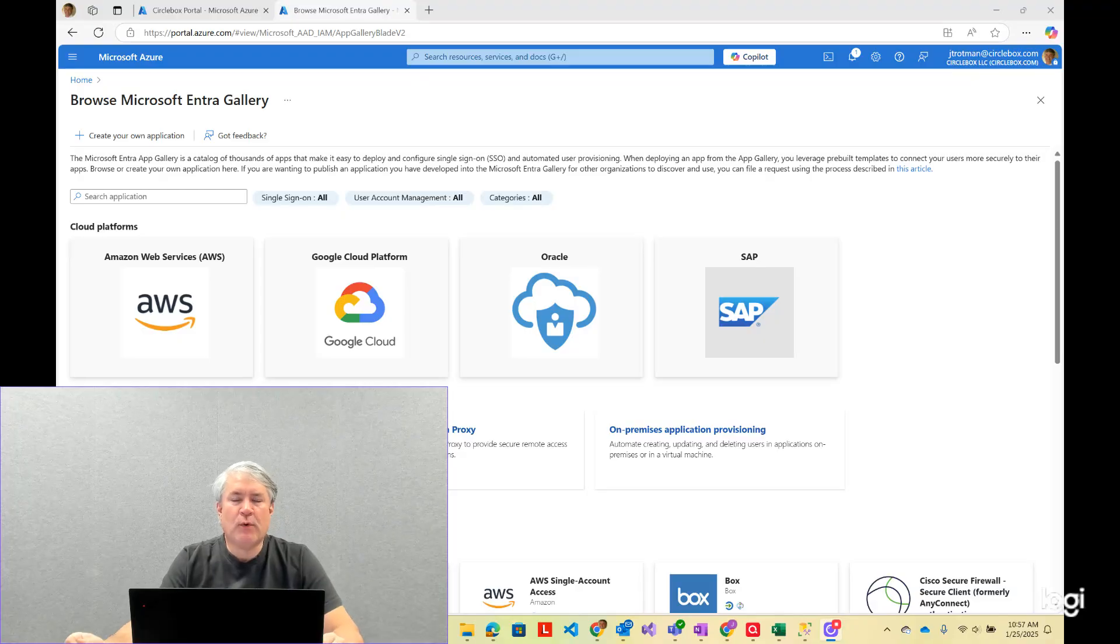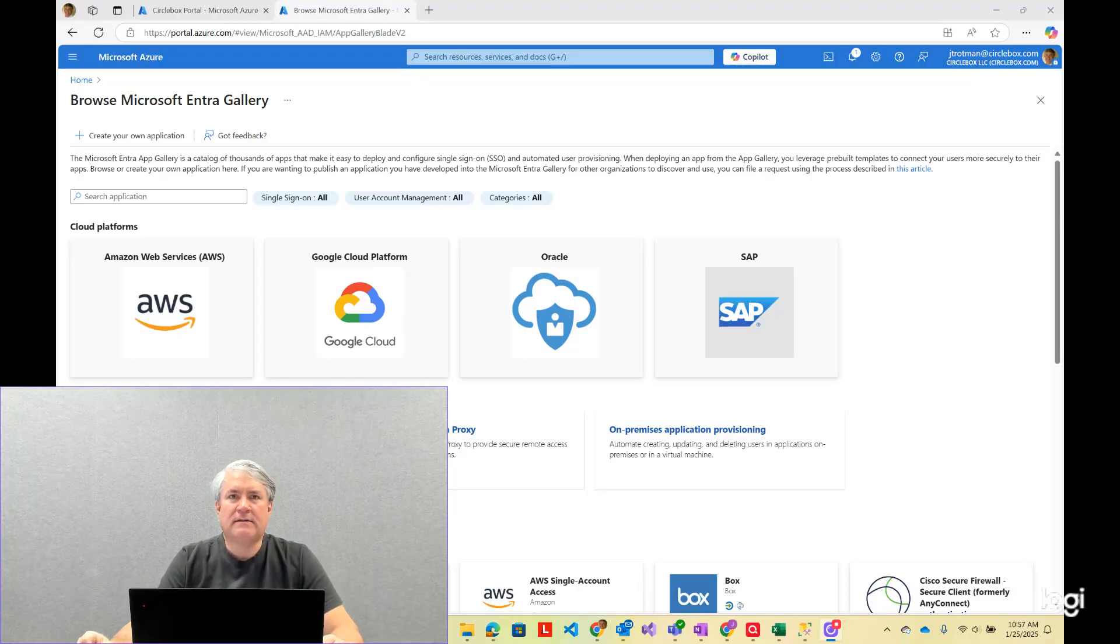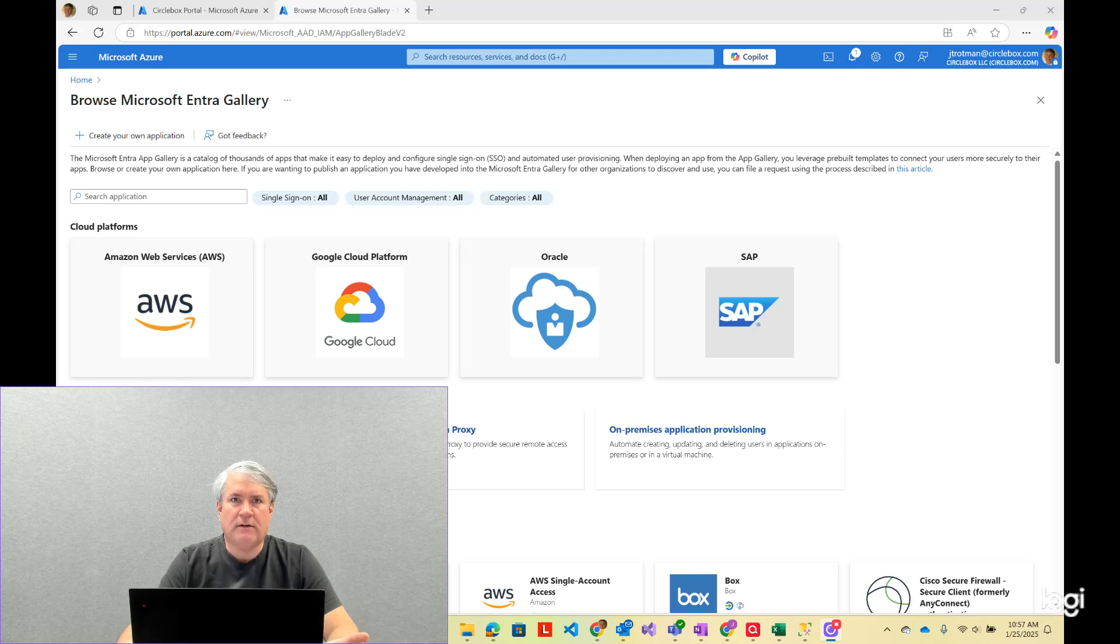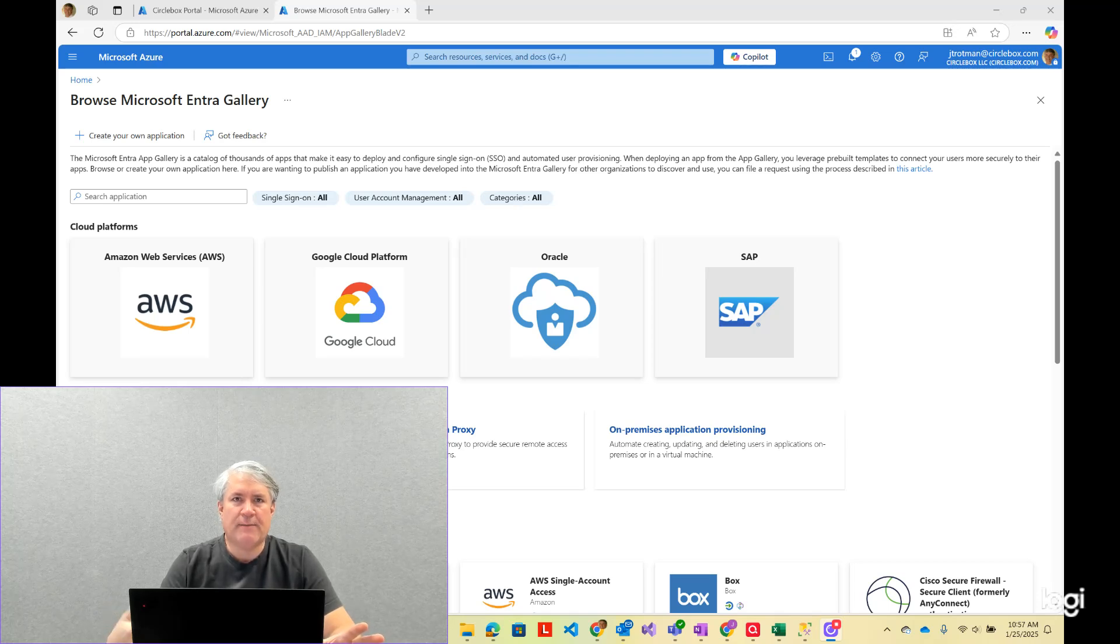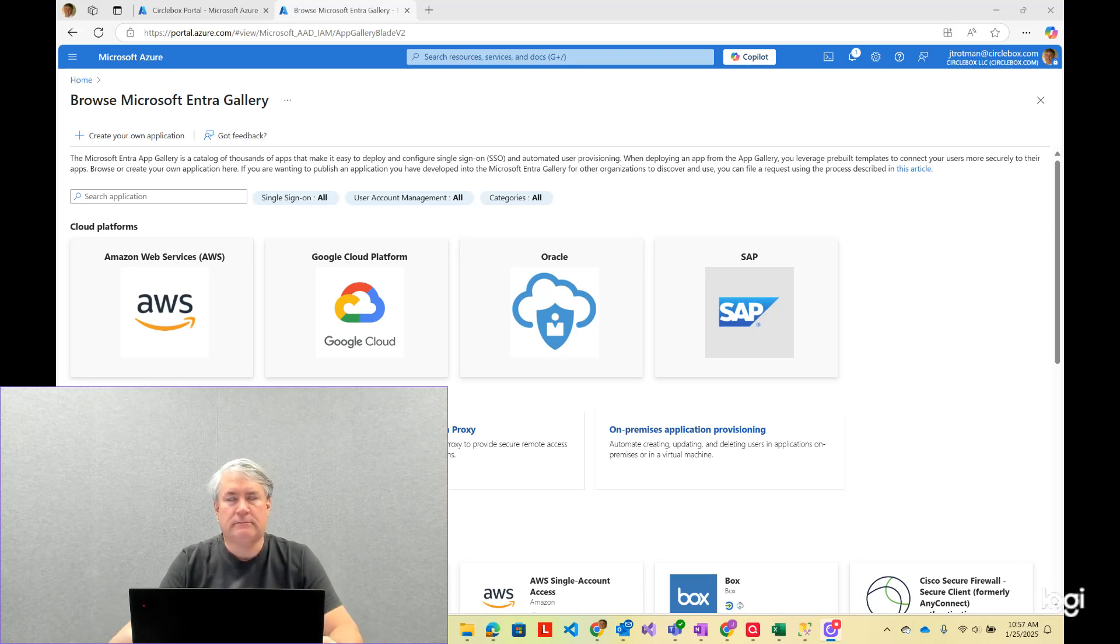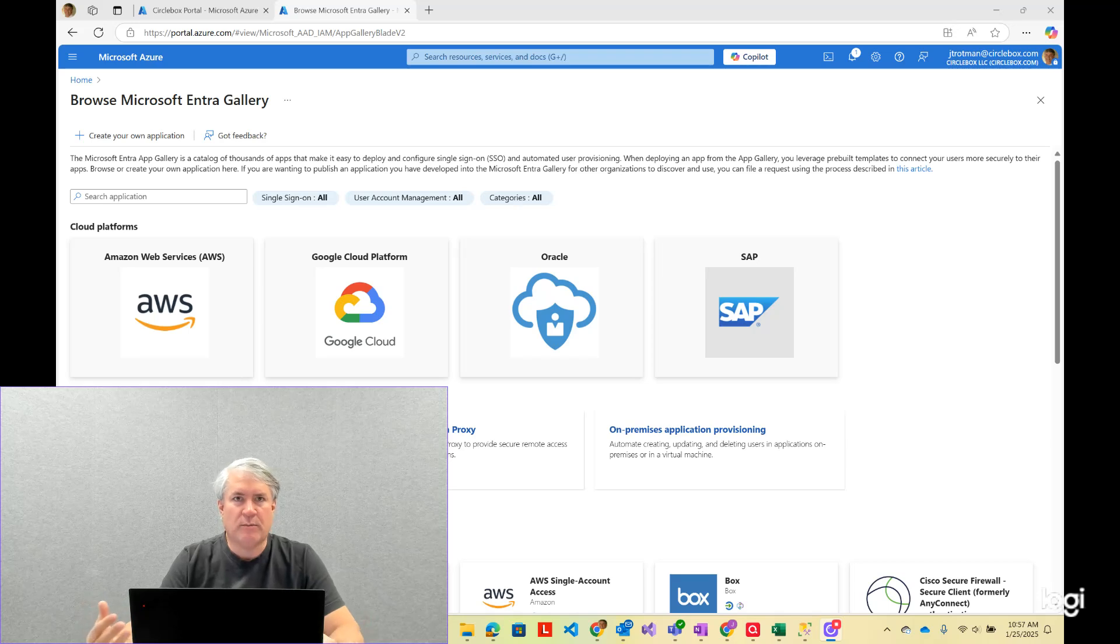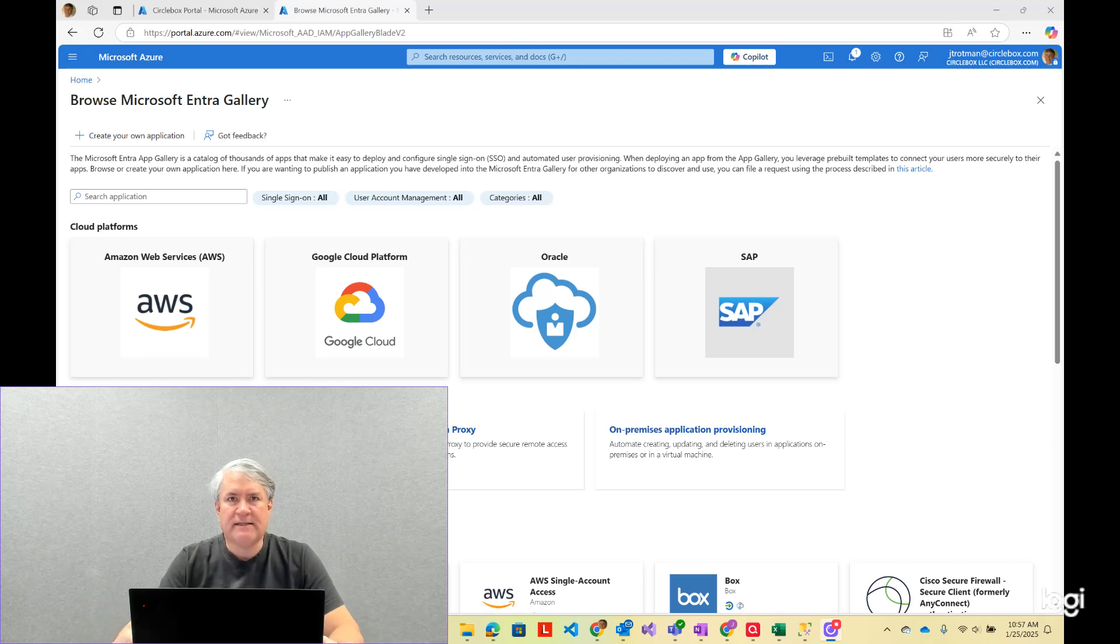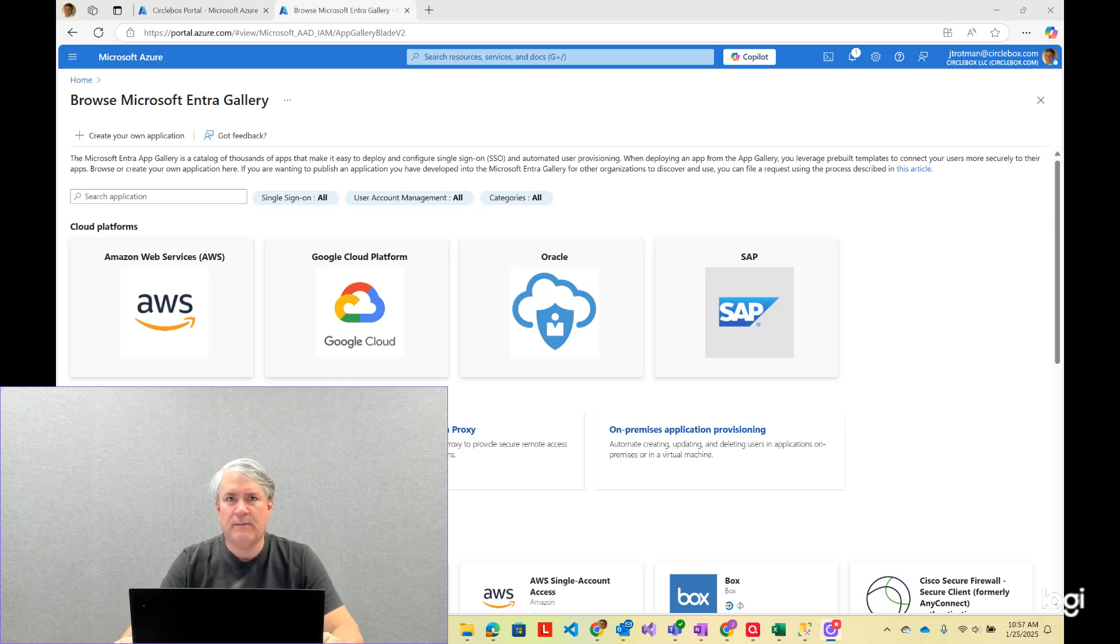answer. The app registration is what the publisher of the application uses to register the application in the Entra ID ecosystem, if you will. The enterprise app is the side—they're kind of two sides of the same coin.